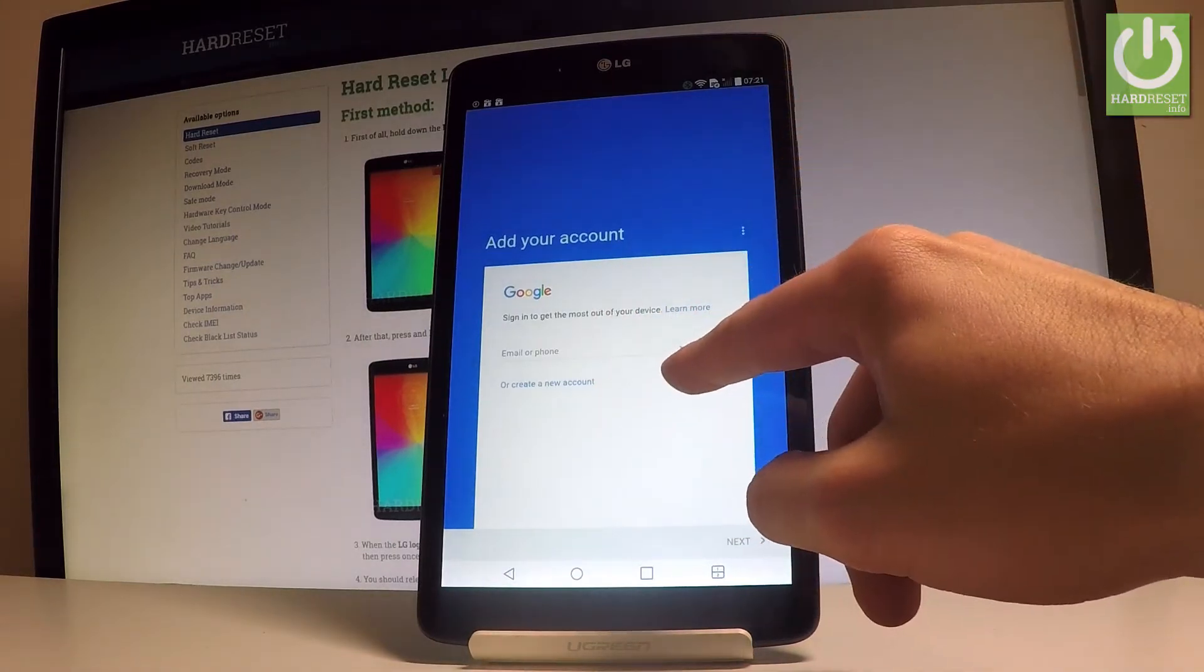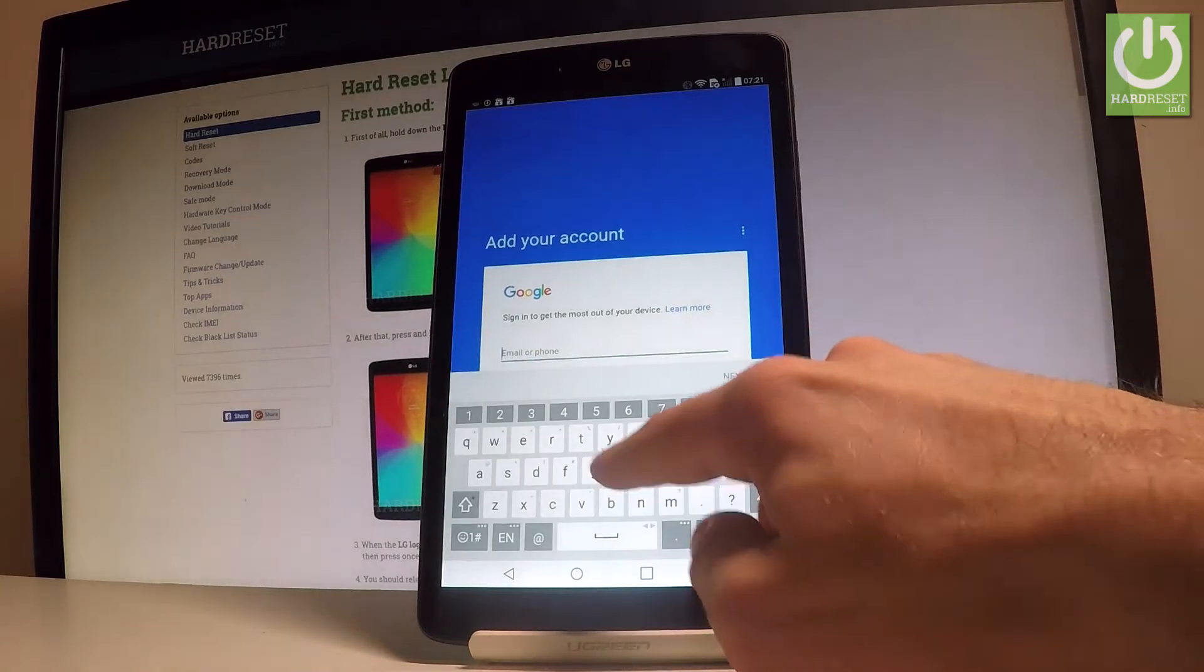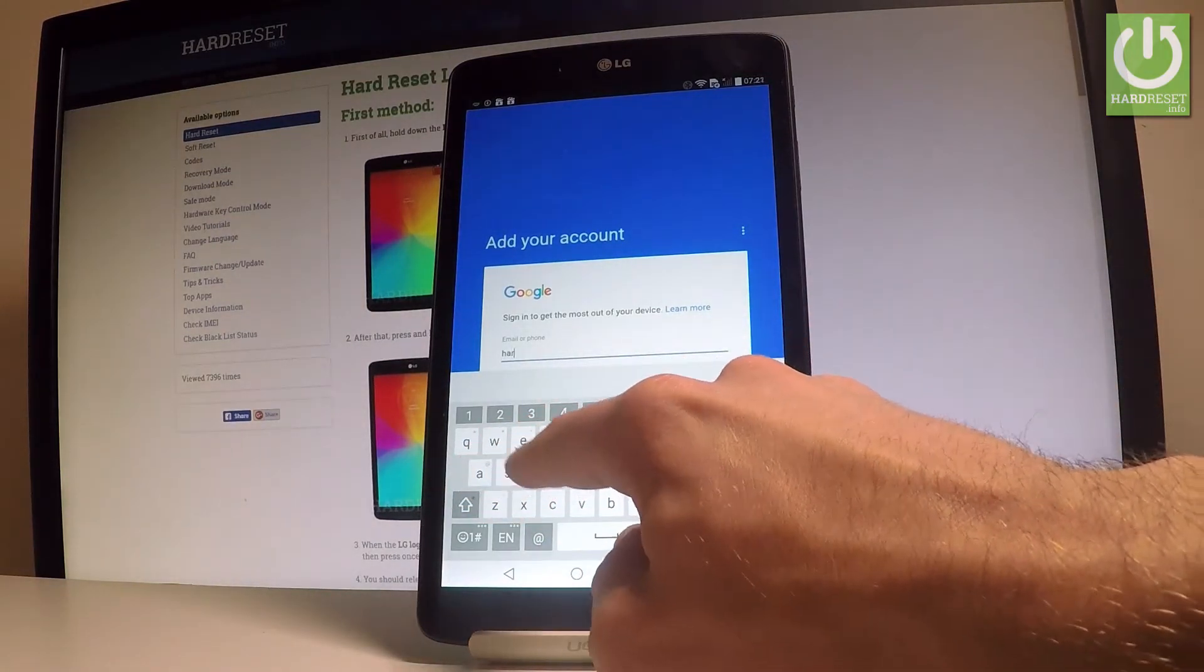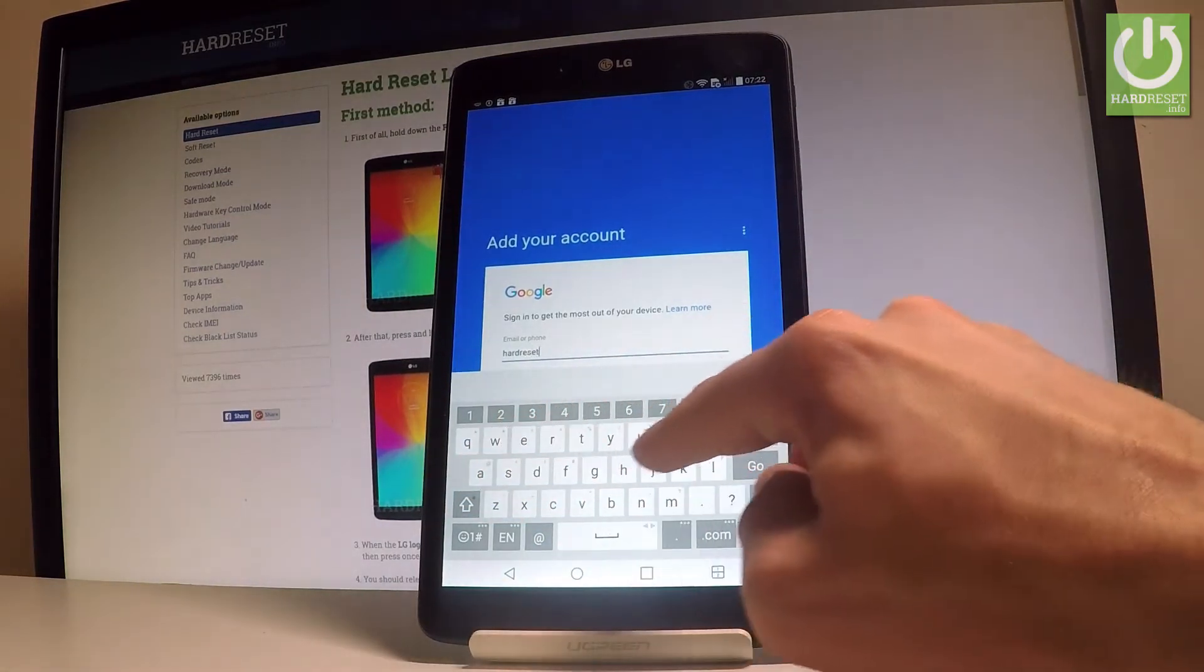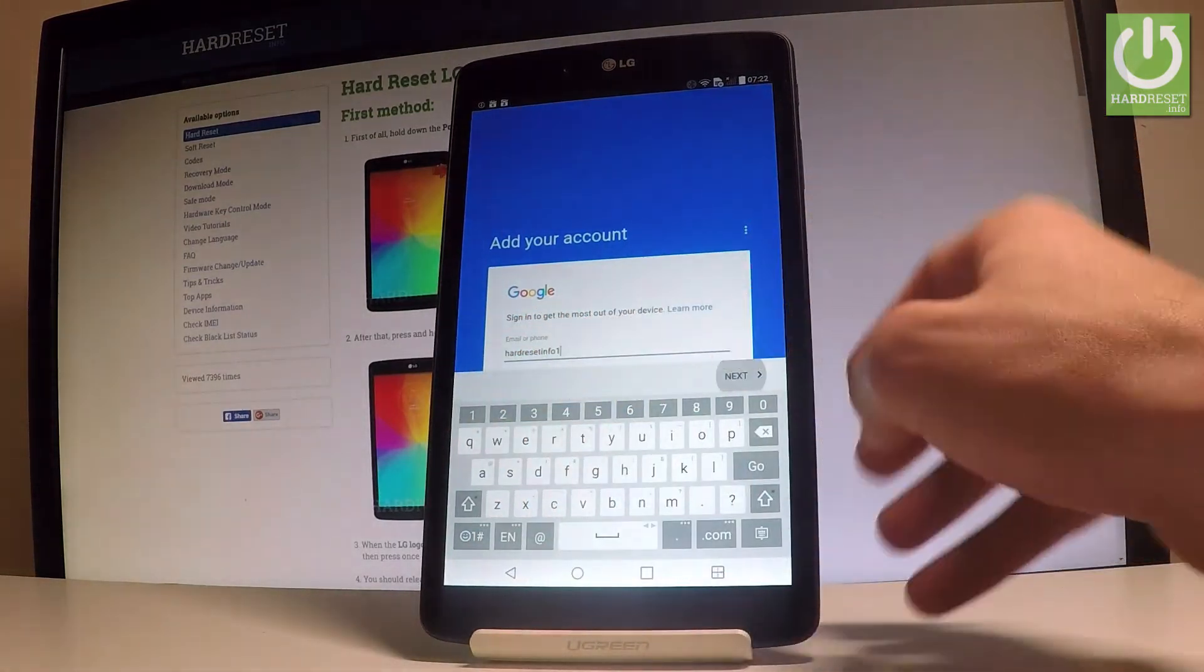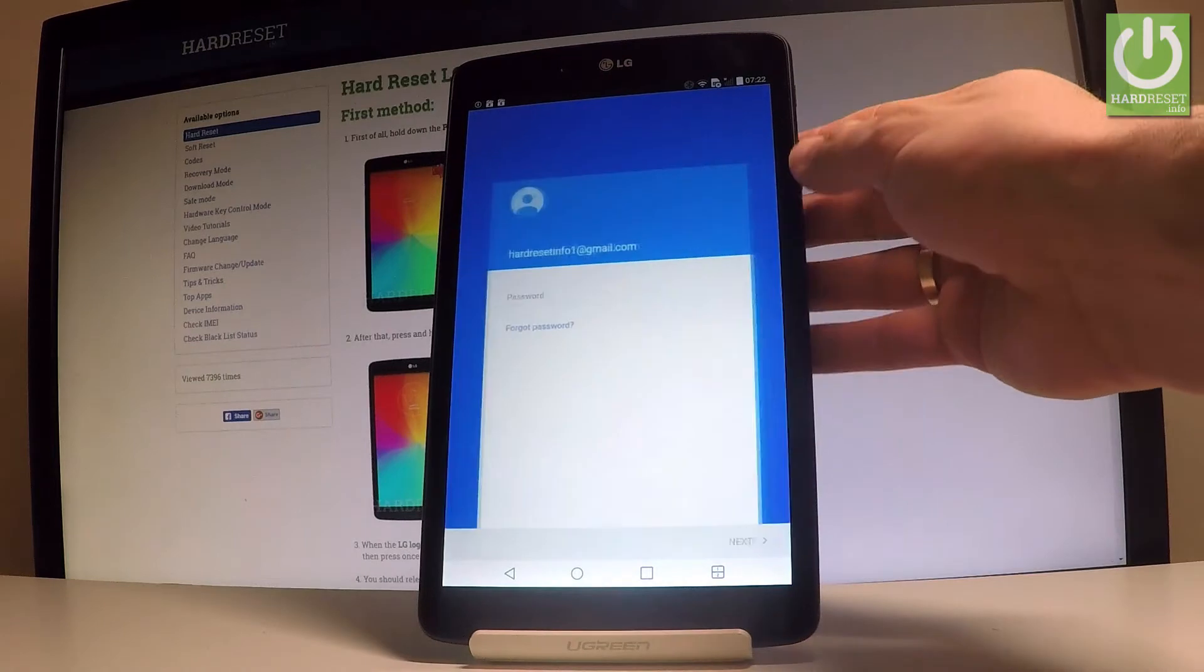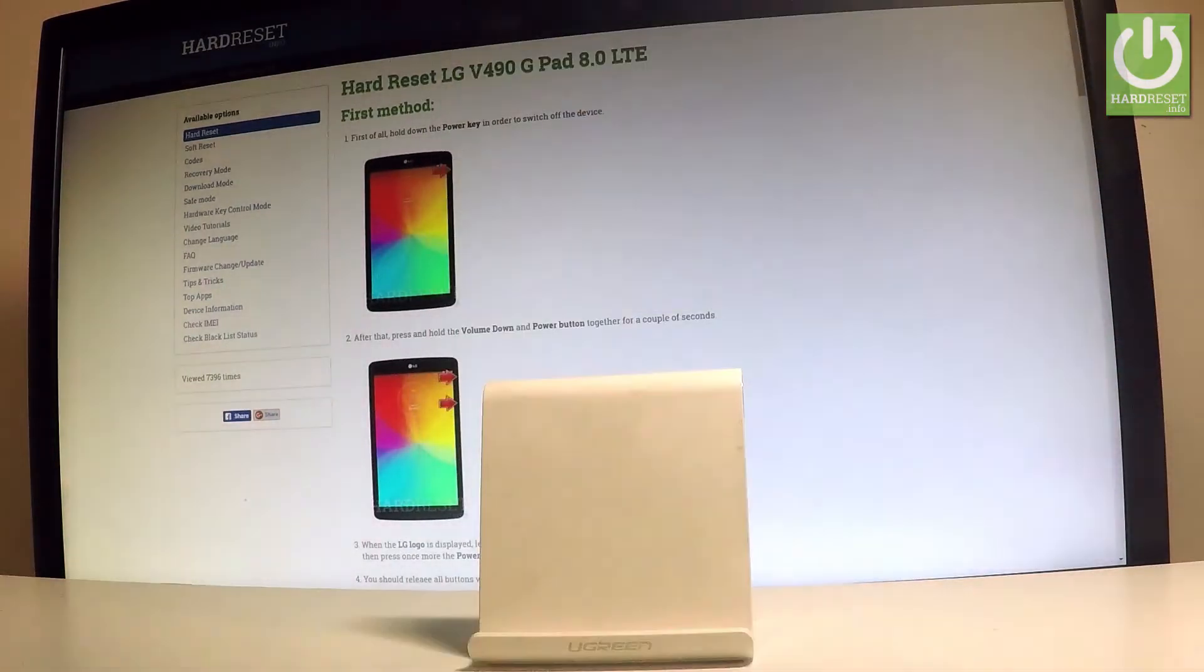Let me input my email. Let's tap next. It's time to enter your password. Let me do it. Wait a few seconds.